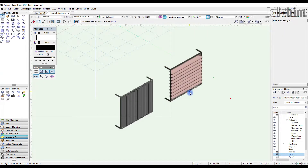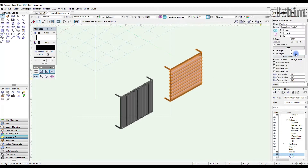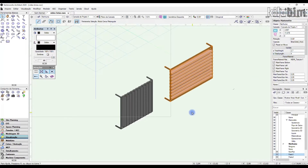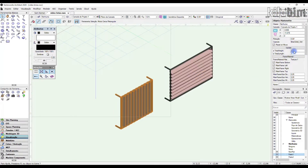Both types have geometry control parameters, such as the main sizes for length and total height.